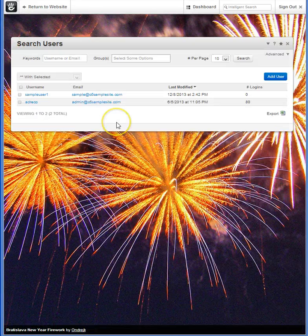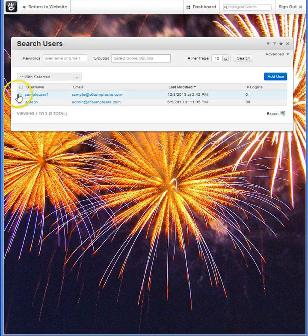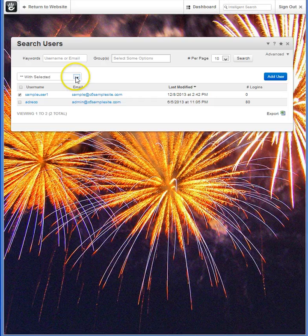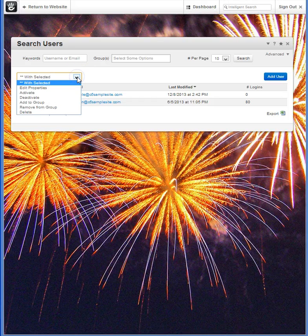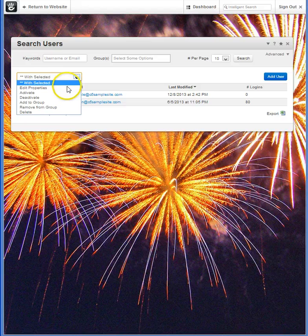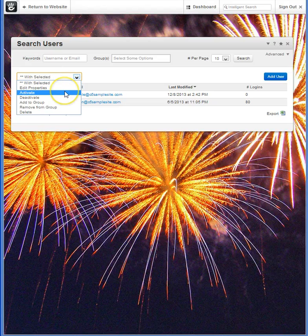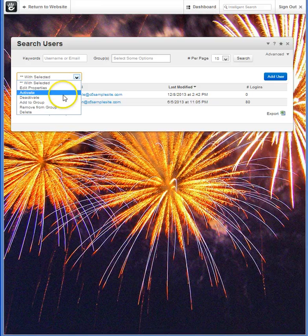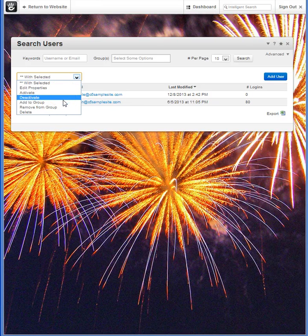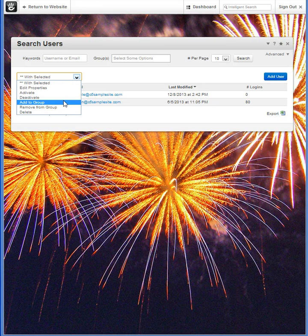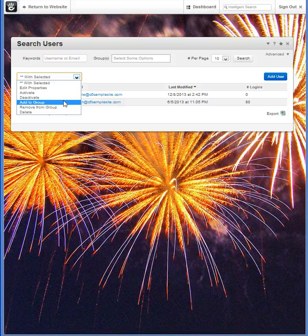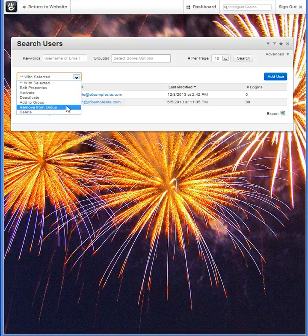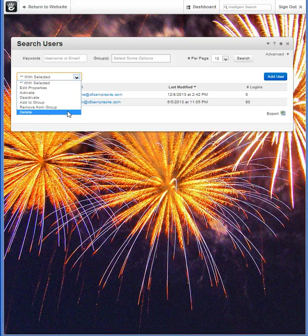Also you'll see that we can select from our list of users and edit right here on the main screen. We can edit the properties of each user. Here we can activate, deactivate, we can change grouping or add to a group. We can remove them from an existing group or outright delete that member.